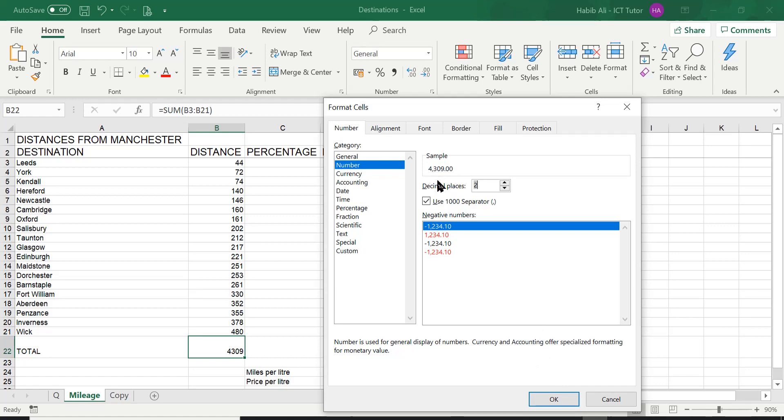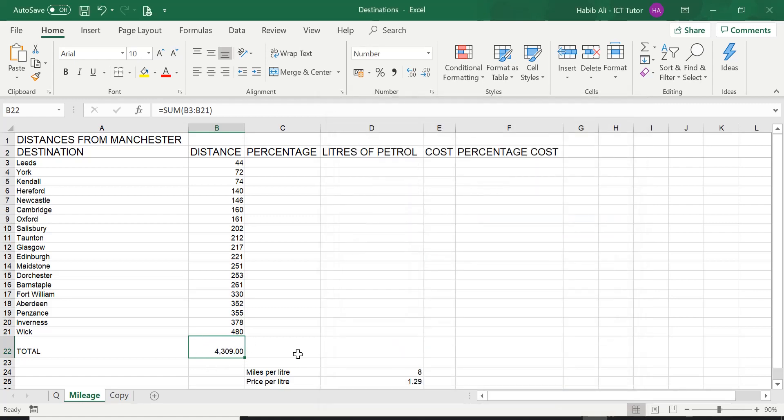So once you're happy with it, by clicking on OK, Excel will automatically format this. Let's have a look. There we go.